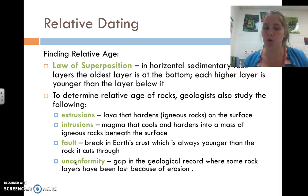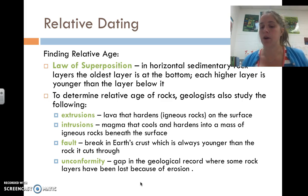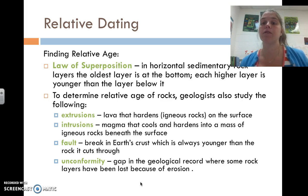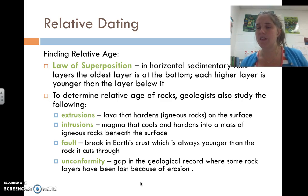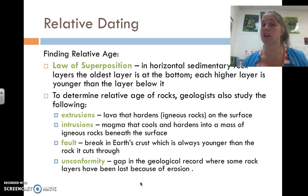Then there are unconformities — a gap in the geological record, meaning layers of rock, where some rock layers have been lost because of erosion. Now when I drive through the mountains and look up at the big canyon walls, you can sometimes see some of these things and understand how we've dated certain things.